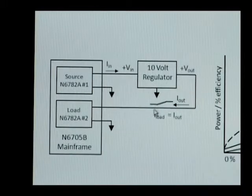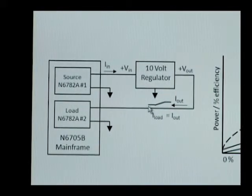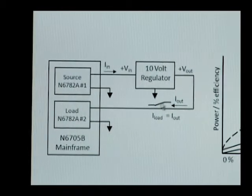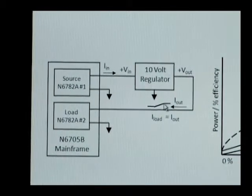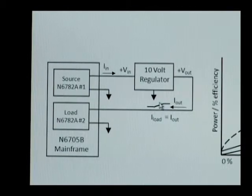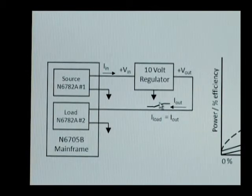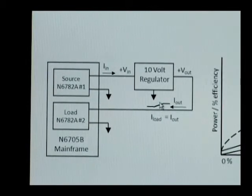We'll have it sweep from a minimum to maximum load function to be able to test the efficiency over a range of loading conditions.